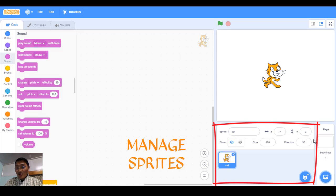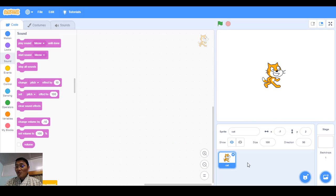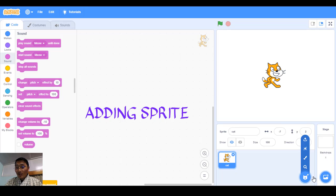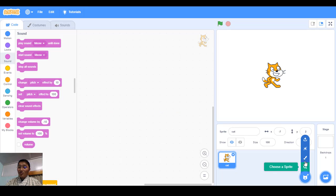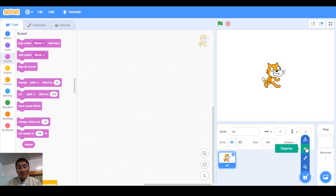Below the first column, this area is where you manage your sprites. Right now I only have one sprite — the cat. If I need to add another sprite, I click here. When you hover, you see options: choose a sprite, create your own sprite, a surprise option which will automatically add a character, and you can also upload your own sprite.